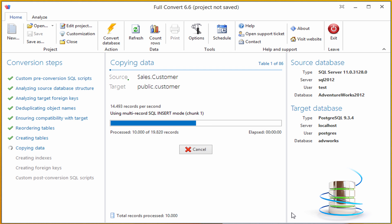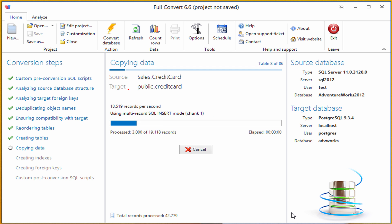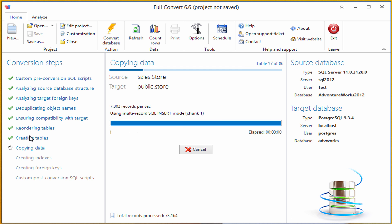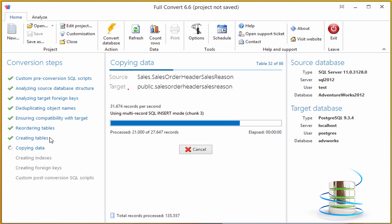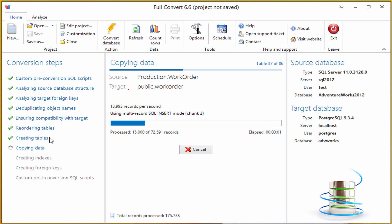As you can see, Full Convert is very fast. It already created all the tables, so all the tables from SQL Server database are already present in the Postgres database we chose as a target.